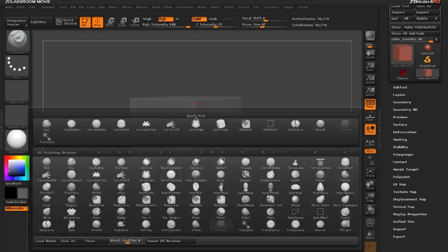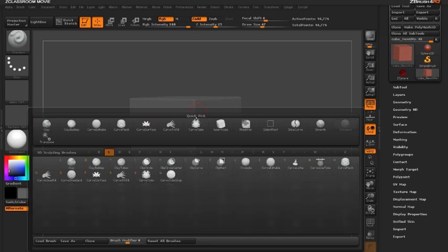We're going to click on the B key for brushes so we can pull up our palette and because I'm looking for the curved surface brush I'm going to hit the letter C which ZBrush will highlight only the brushes that start with the letter C.